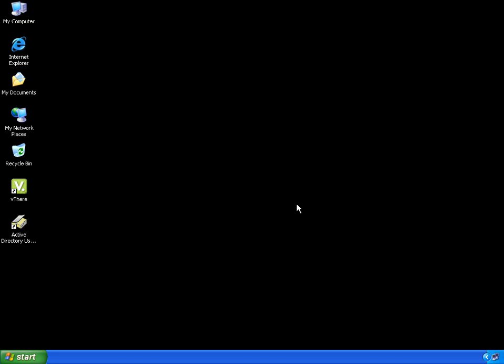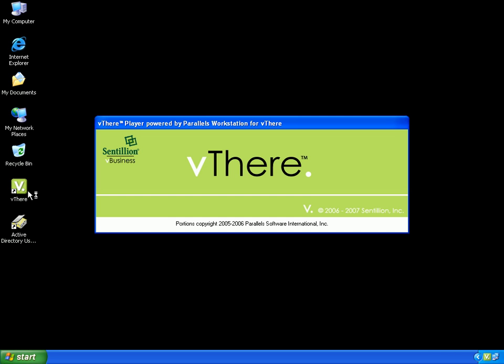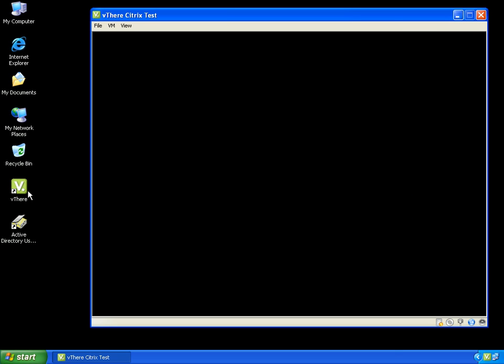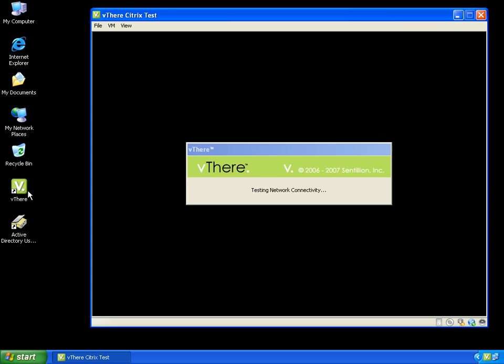An important feature of vthere is that it exists within your Active Directory and is subject to group policies. The vthere image is an actual computer object residing in a specified organizational unit, or OU. Therefore, any group policies applied against this OU will also be applied against the image itself. Let's look at an example.